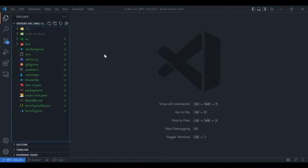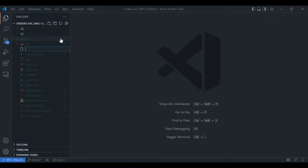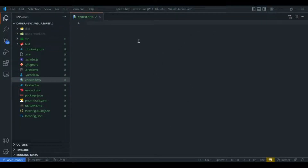In order to get started we need to create a file with the extension dot HTTP. Let us create that — I'll call this file api-test and end it with the extension .http. Once we do so, we will have a file open within our VS Code editor.